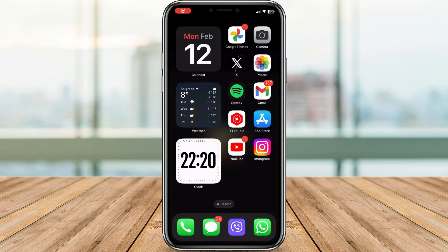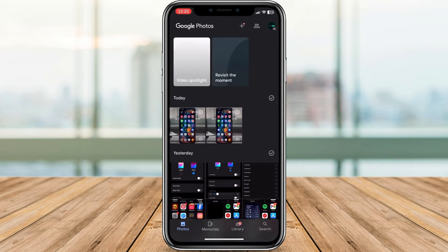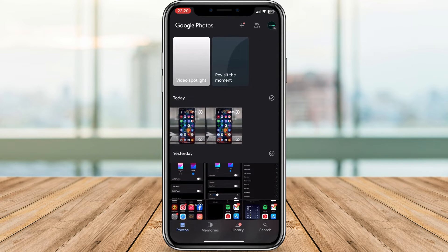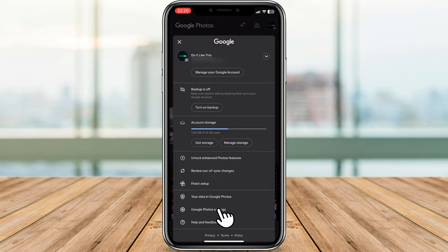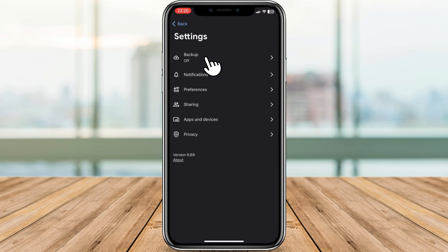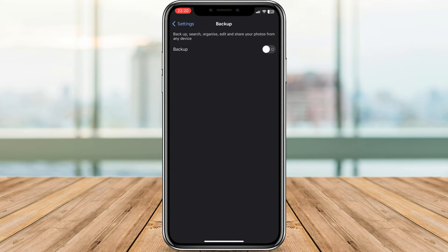So let's jump in. Open the Google Photos app on your iPhone. Tap your profile picture or initial in the top right corner. Select Google Photos settings from the menu. Now tap on backup. Finally, toggle the switch next to backup to the off position.